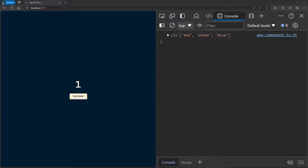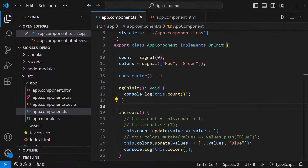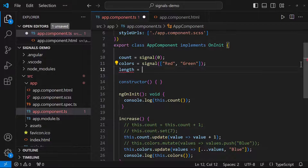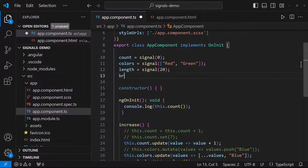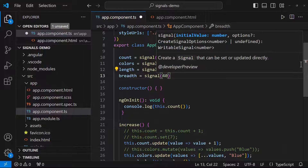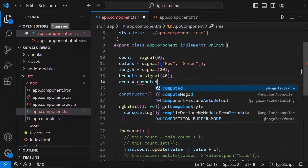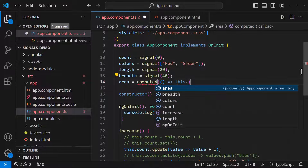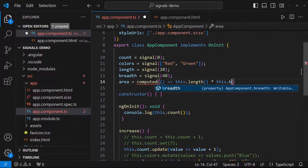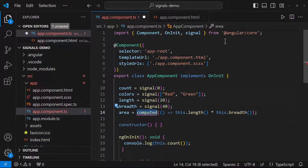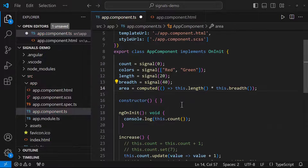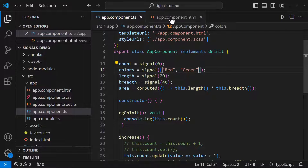Computed signals are essentially values derived from other signals. Computed signals are read-only — we cannot directly set their values. Let me show you an example: I'll create a new signal for length and another for breadth, and then create a computed signal area which is the product of both. Let me display this area instead of count.